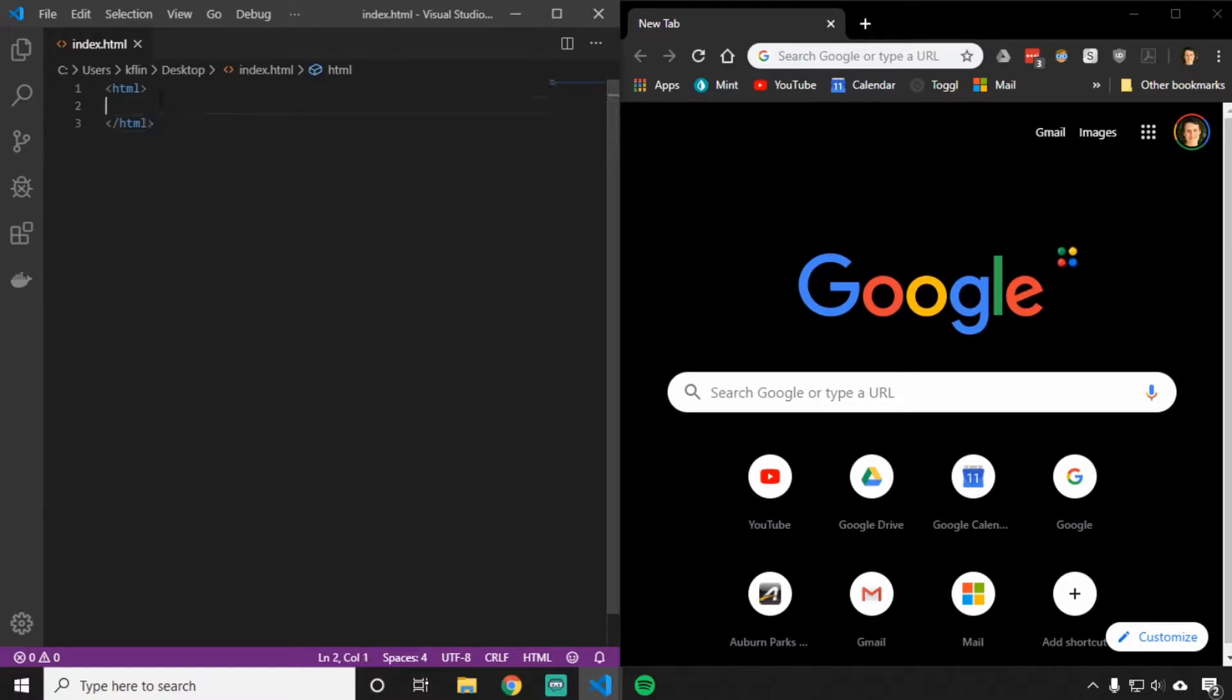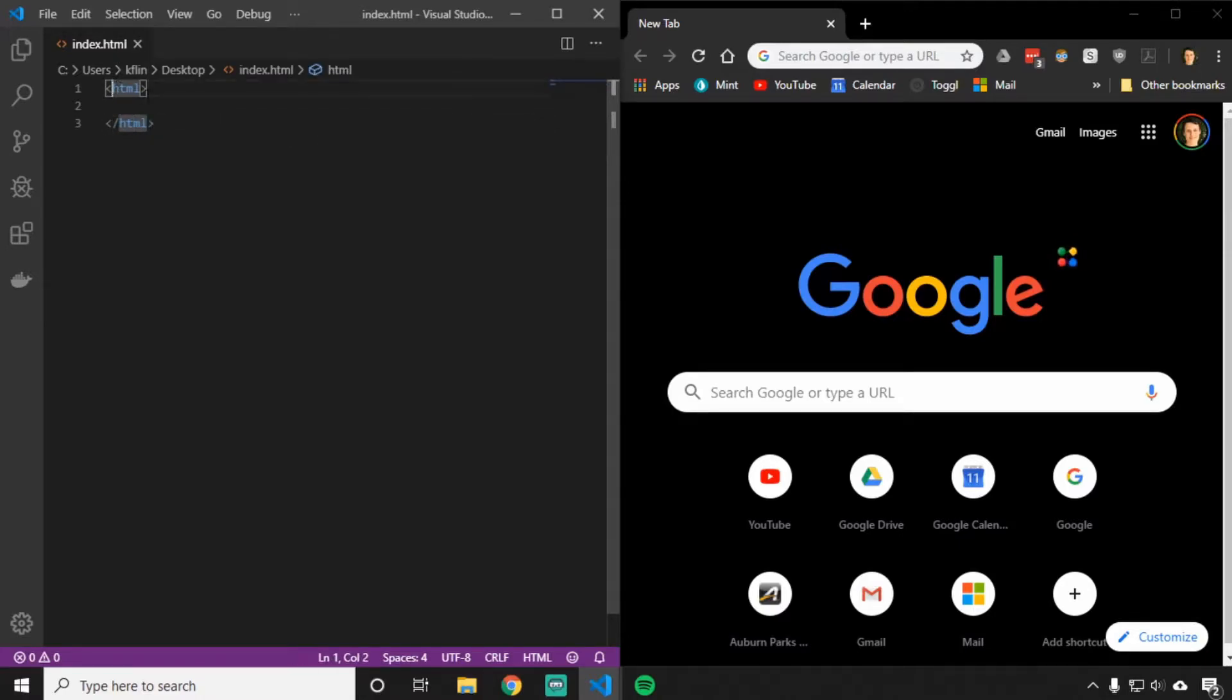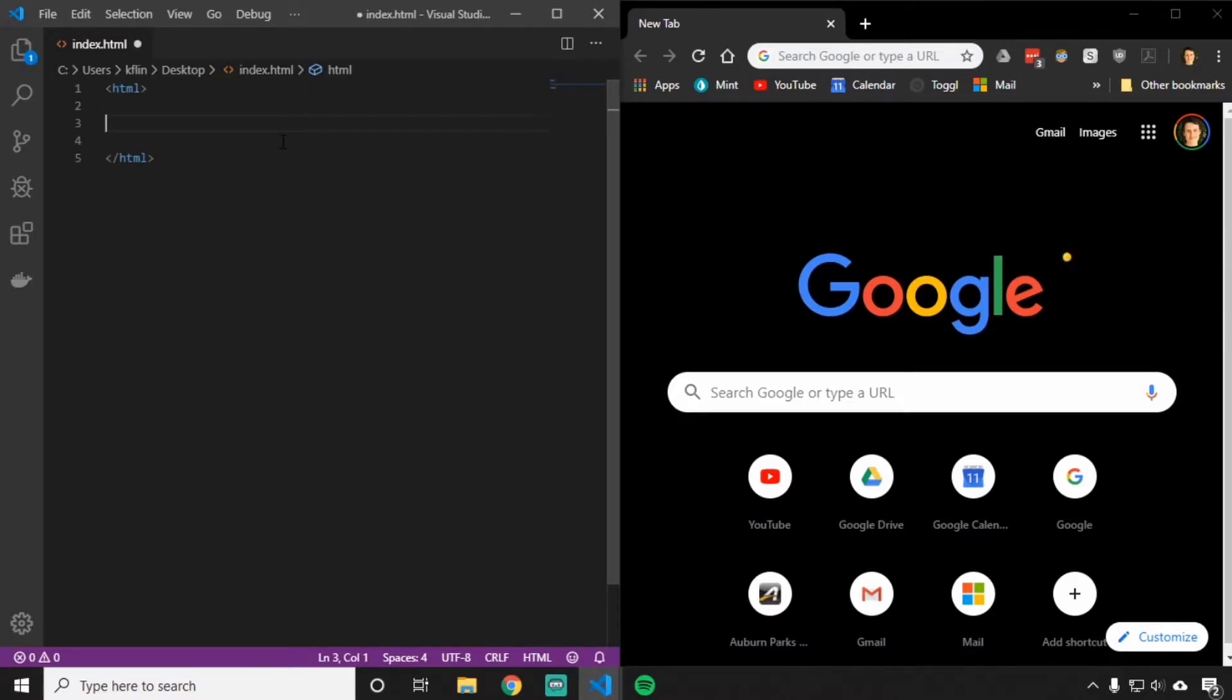Every tag has an opening part, this HTML part, and then also a closing part, which will be slash and then the name of the tag. So in this case, we have HTML and the closing tag slash HTML. In between here, we're going to put the HTML document, all the things that we want on the page.